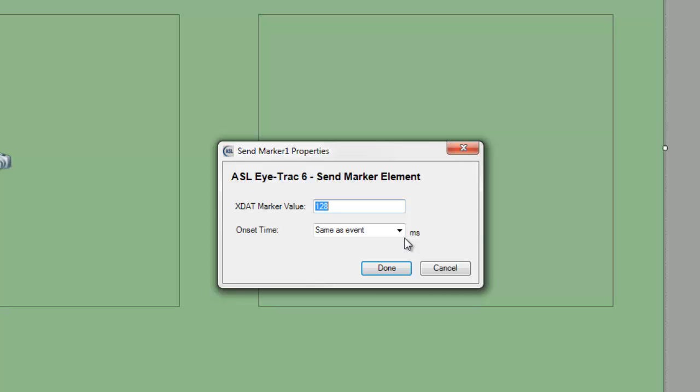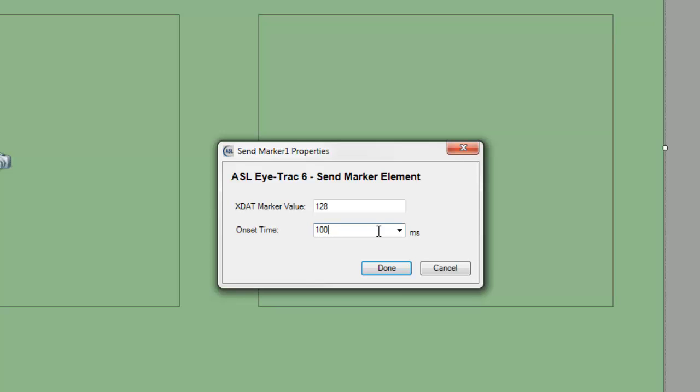However, you could specify a value of 100 milliseconds, for example. This would mean Paradigm would send the xStat 100 milliseconds after the stimulus onset. This allows you to send markers that need to occur during a long stimulus presentation, such as a video or audio file. We want to synchronize the xStat with the stimulus onset time, so we'll leave the default.